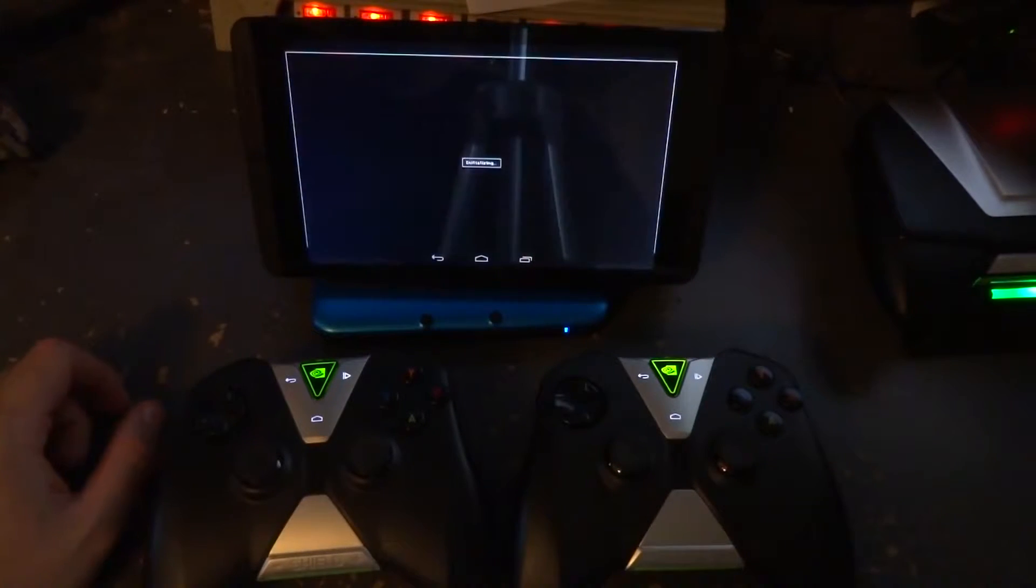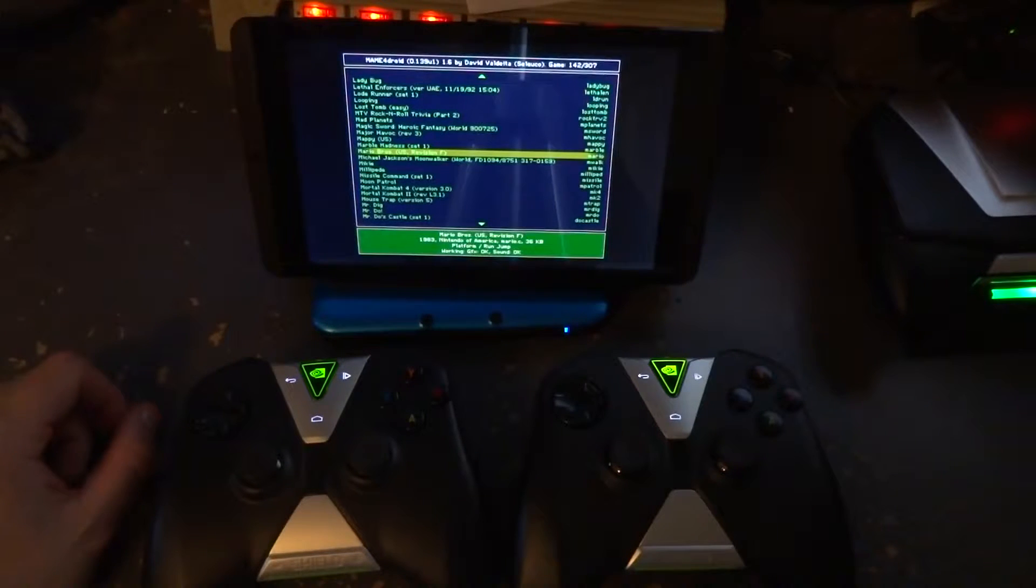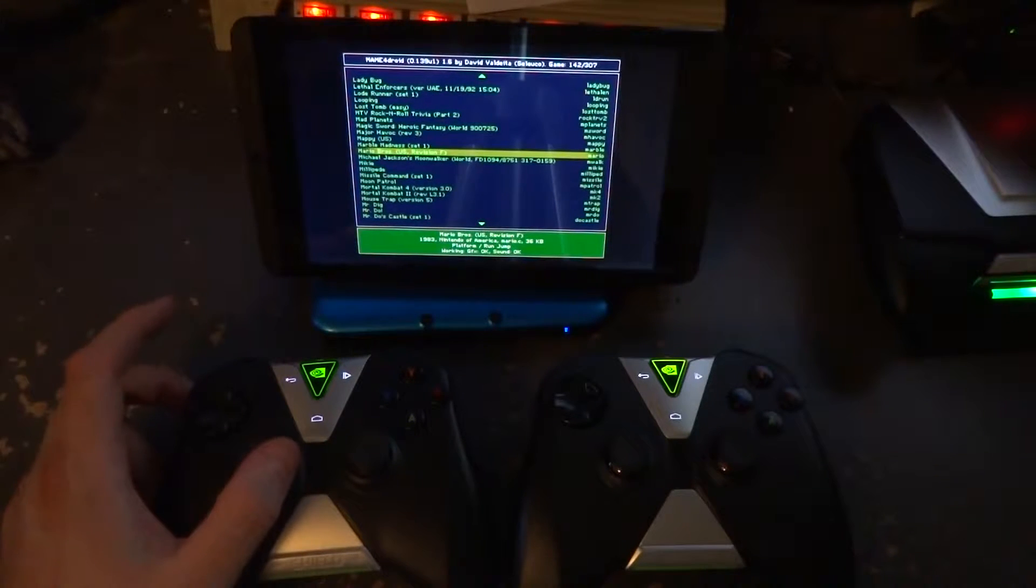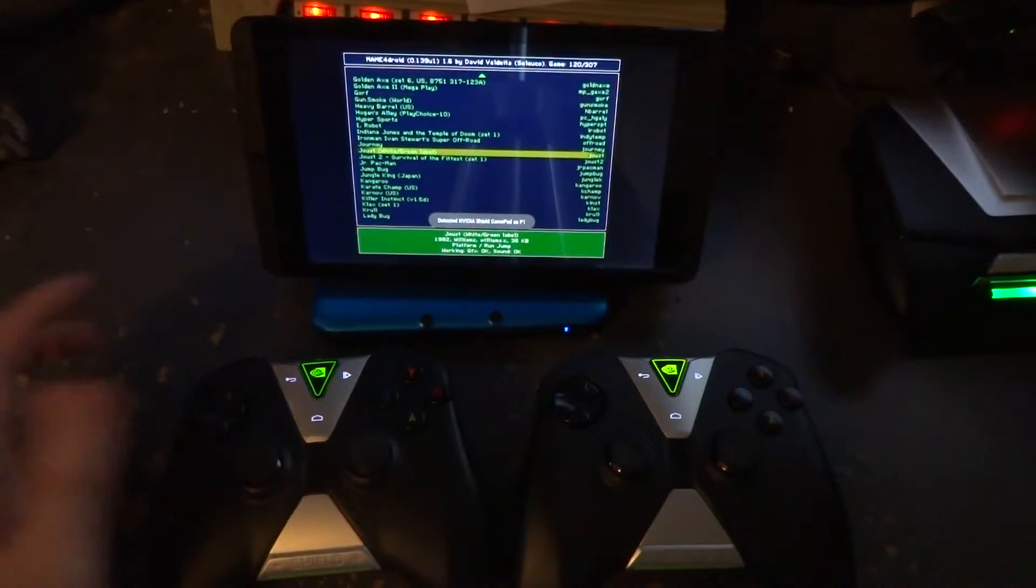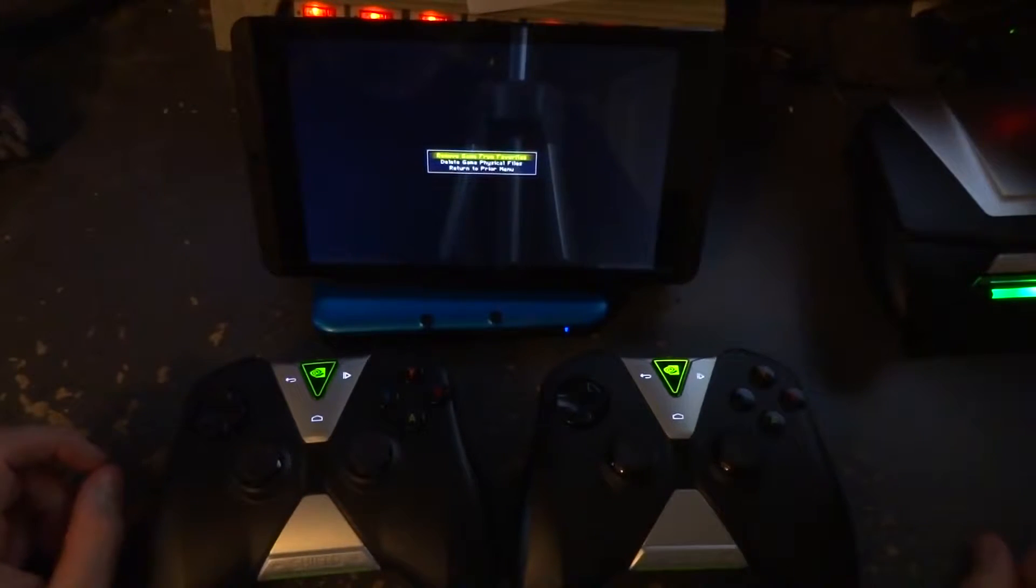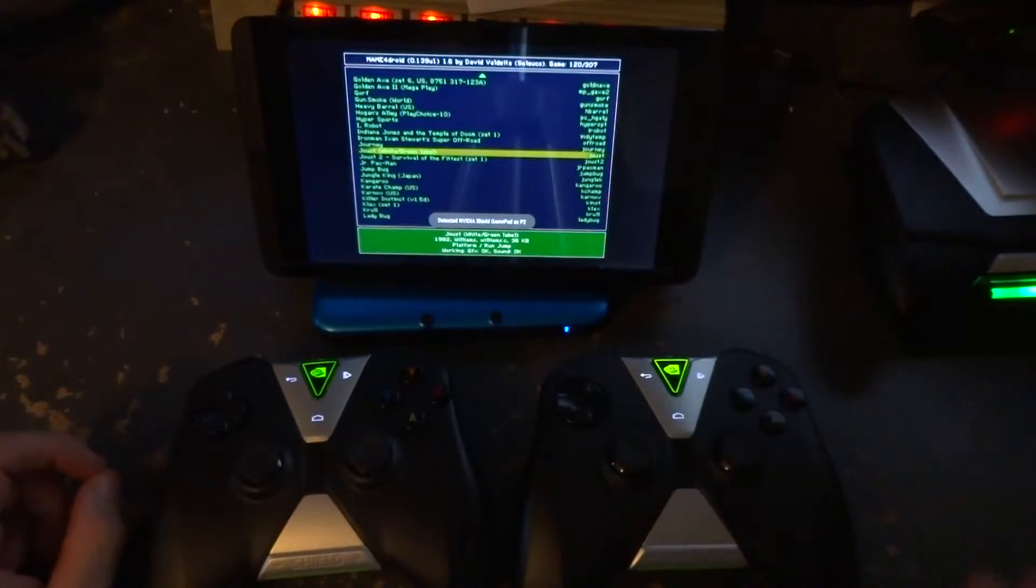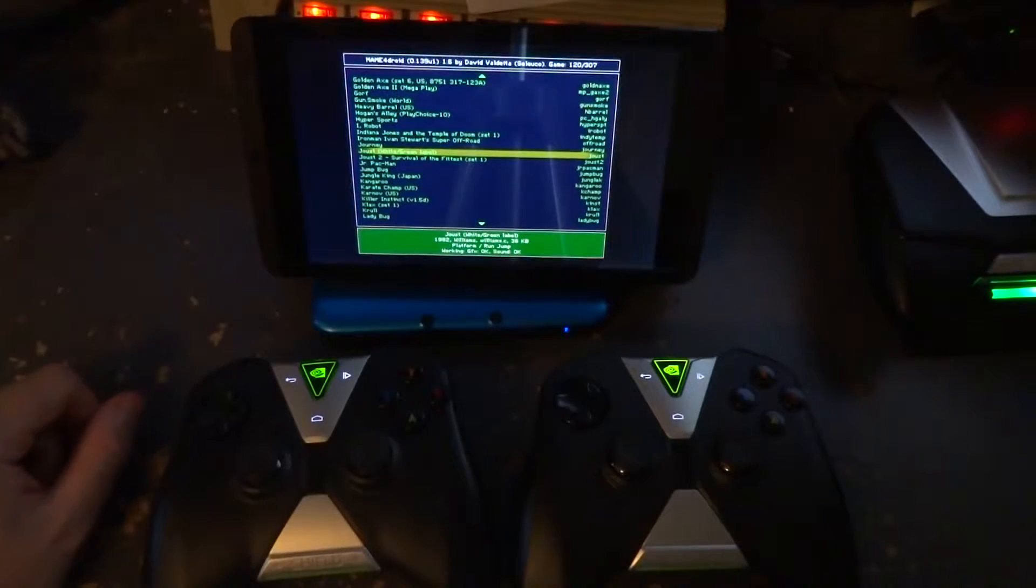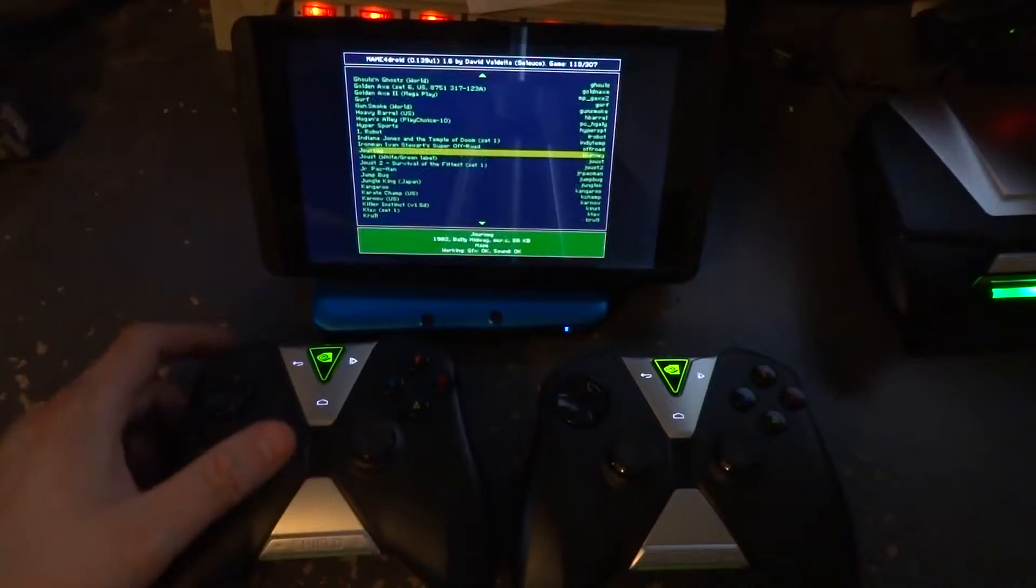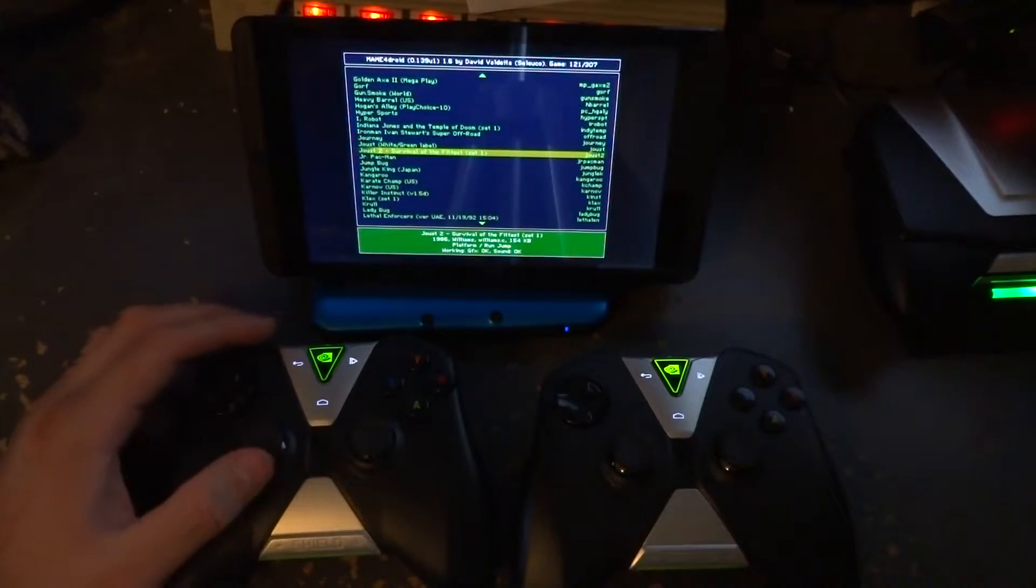We're going to go into MAME, and we're going to use Mario Brothers as our test. So I'm going to just move one controller. It picks up as gamepad P1. I'm going to move the other one, and I got it to show up as P2. So now P1 will be your controlling gamepad.